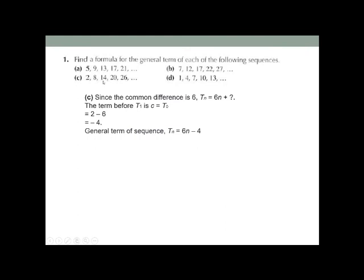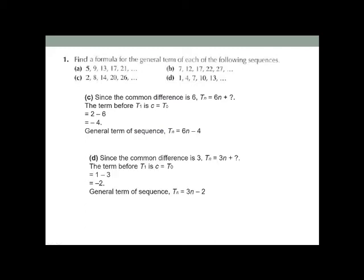For part c, the sequence is 2, 8, 14, 20, 26. The common difference is 6, so tn = 6n plus a constant. Find t0: 2 minus 6 = -4. So tn = 6n - 4. For part d, the sequence is 1, 4, 7, 10. The common difference is 3, so tn = 3n plus a constant. Find t0: 1 minus 3 = -2. So tn = 3n - 2.